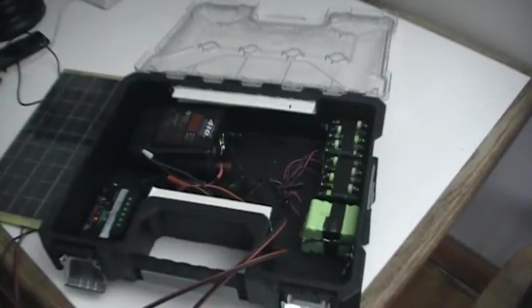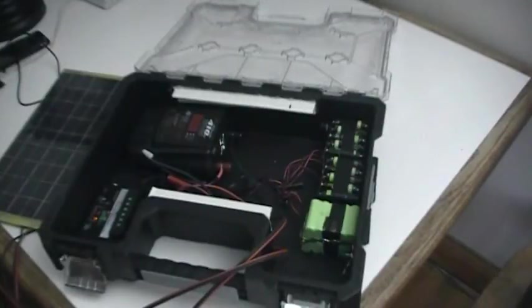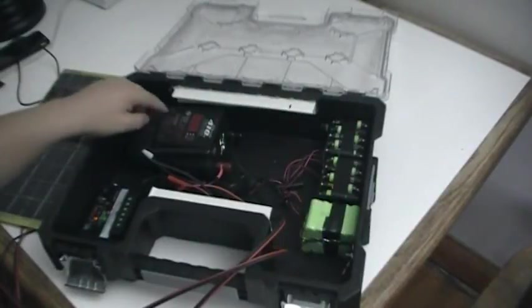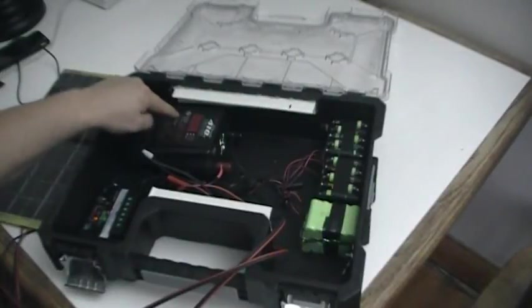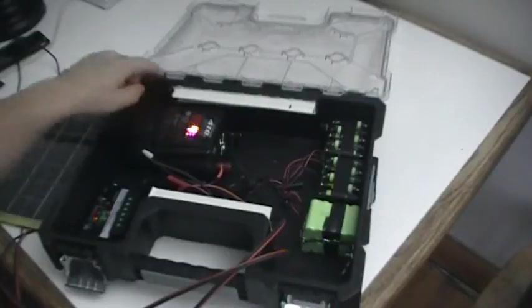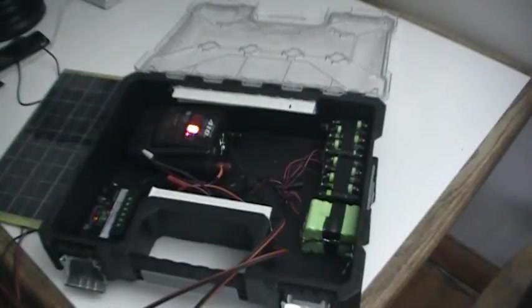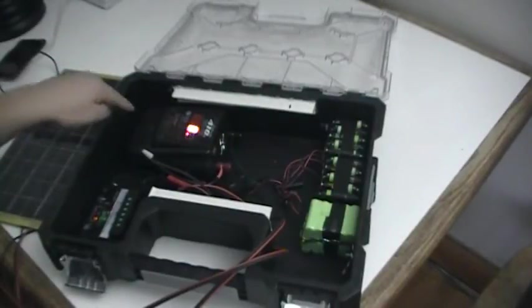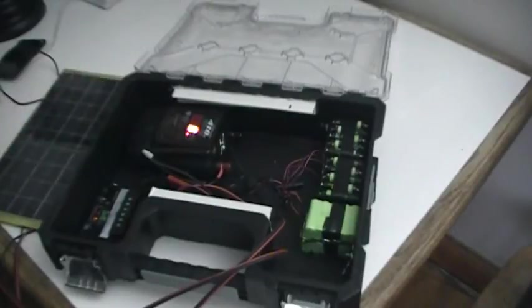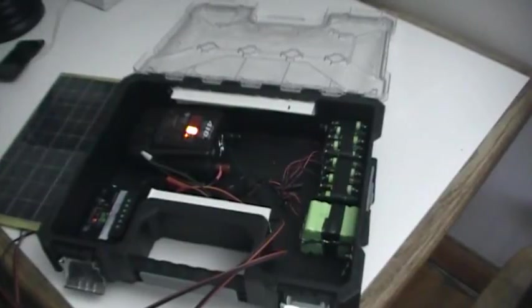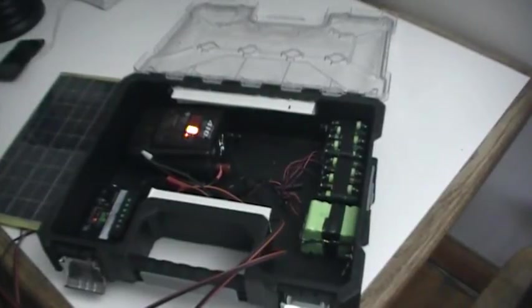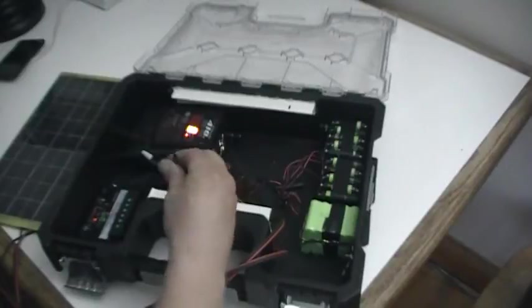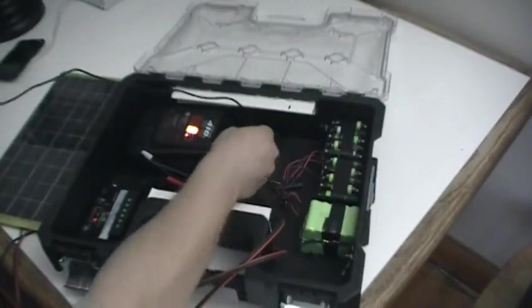So for example what we can use this thing for is charging cell phones obviously. And once you turn the inverter on, the inverter will have 220 volt outlets and it actually also has a USB port on the underside of it, right here.